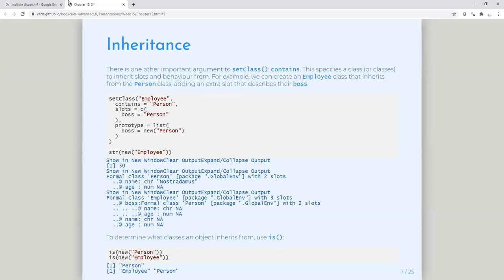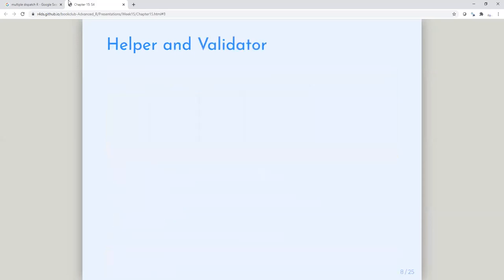That is inheritance, and of course you can have multiple inheritance — that is, multiple classes. We will see that Hadley does not recommend multiple inheritance in his book.